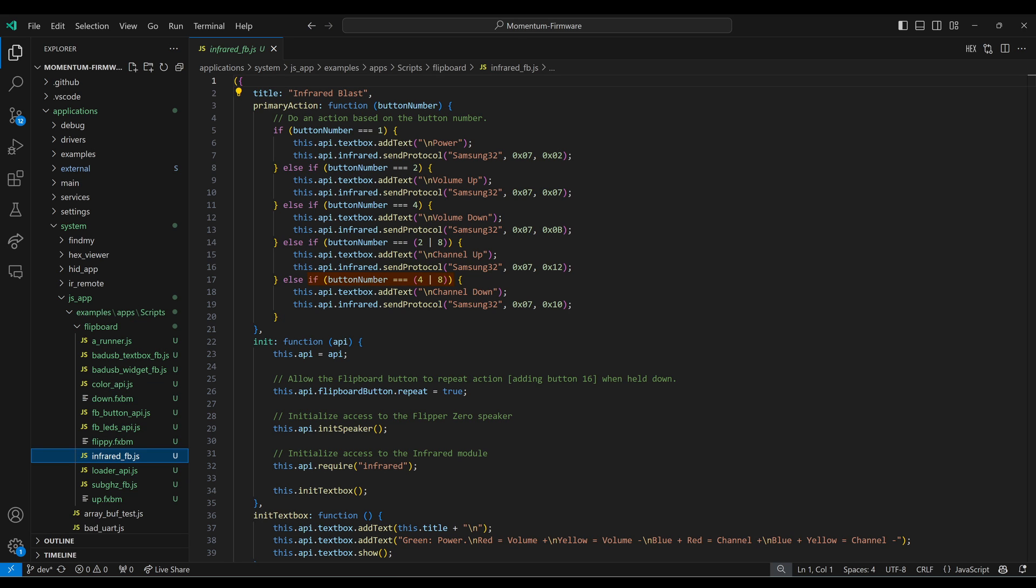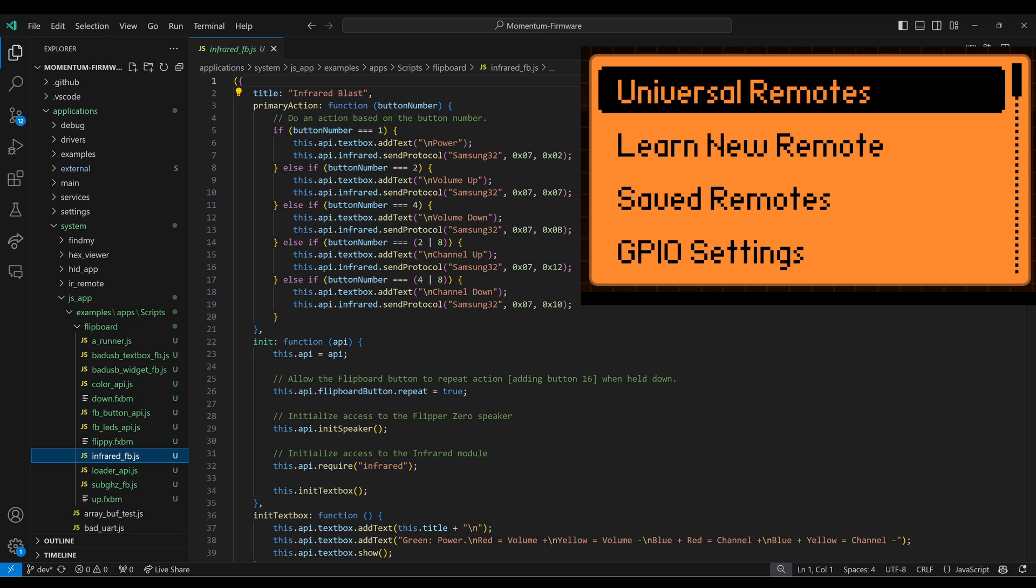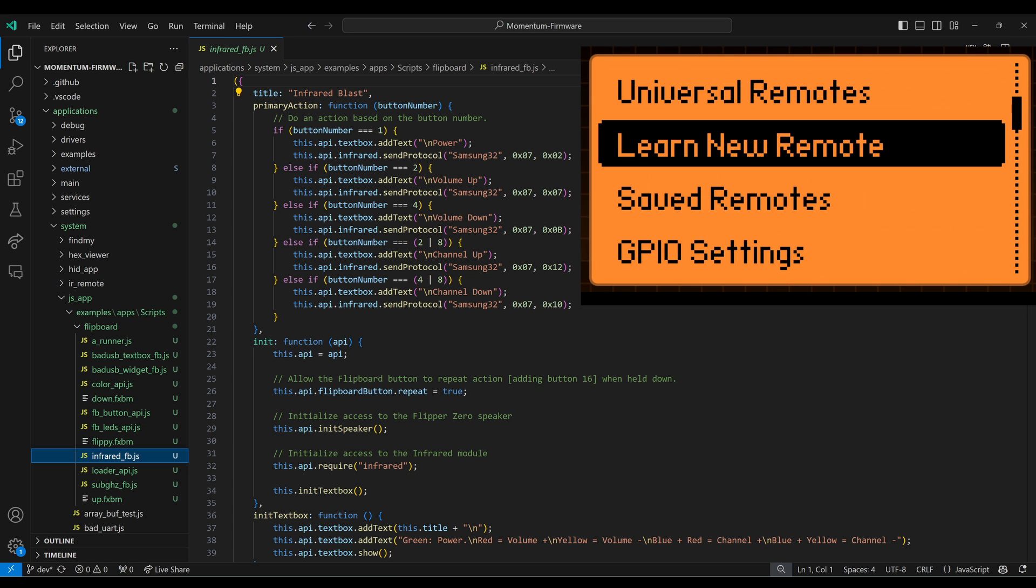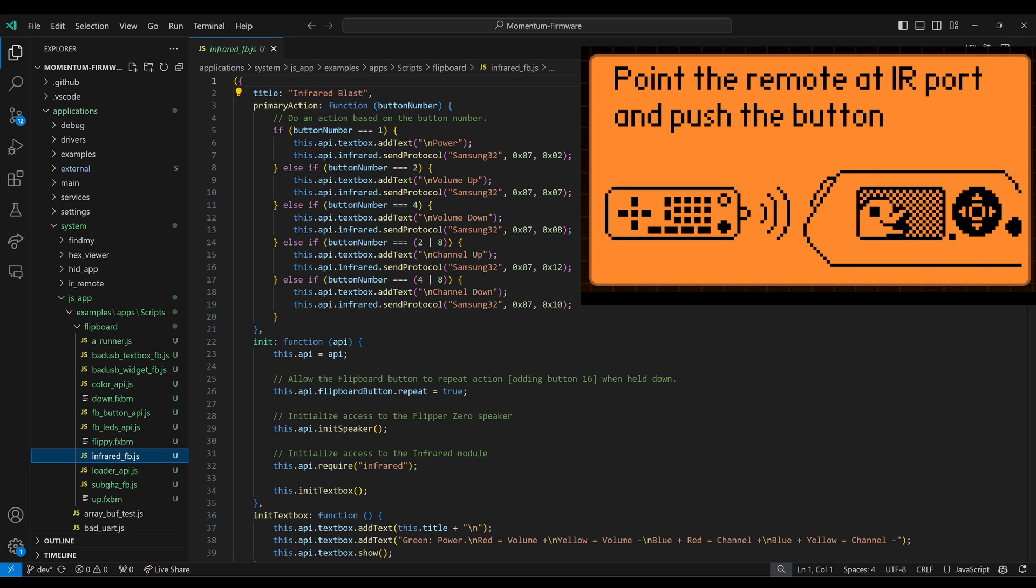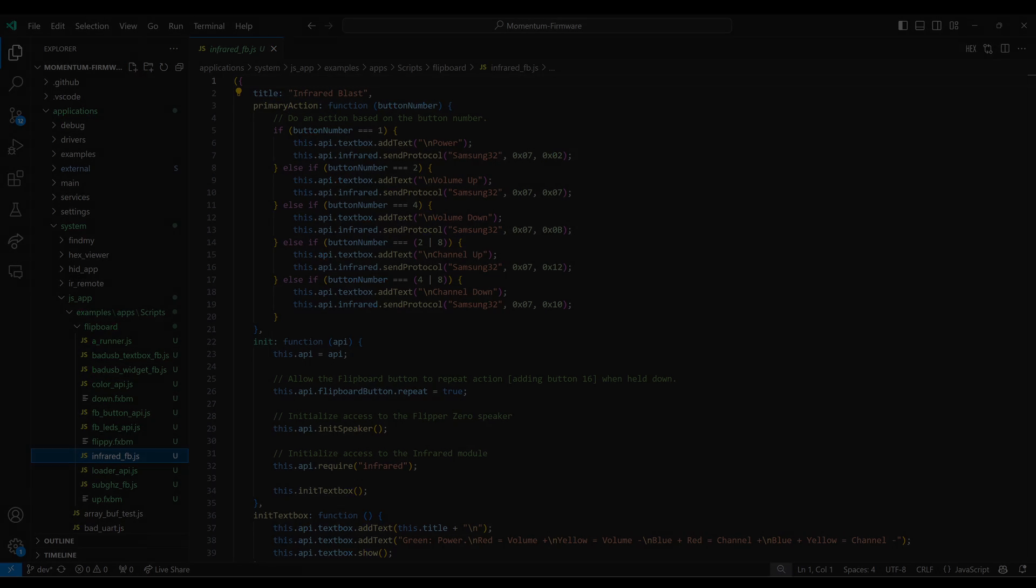When buttons 4 and 8 are both pressed, we print a new line and the text channel down. And our infrared signal is command 0x10 instead. The easiest way to see what parameters to use is to use the infrared app, go to learn new remote, and then press the button on your remote control. Note that your script could send multiple commands like power on TV input and type in a channel number.